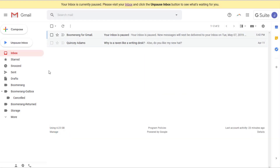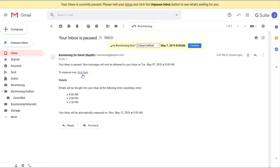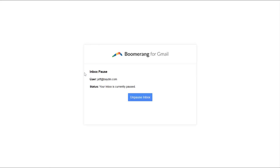Otherwise, you can manually unpause your inbox at any time by clicking on Unpause Inbox below the Compose button in Gmail, or click on the Unpause link provided in the 'Your Inbox is paused' email from any device.